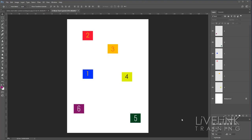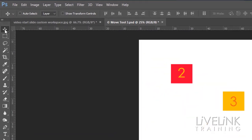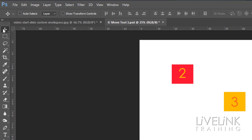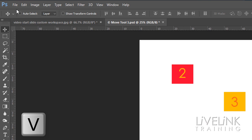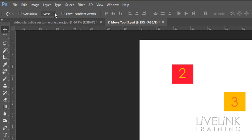Now the Move Tool, as the name suggests, it's for moving stuff. A couple of things I just want you to check first before we get into the tutorial — up here in the tool options bar for the Move Tool, you can select it by clicking on it or pressing V on the keyboard. Make sure there's a little box called Auto Select, and check that the dropdown is set to Layer.